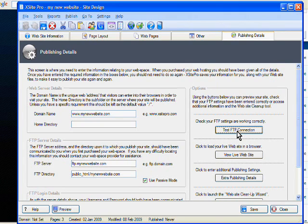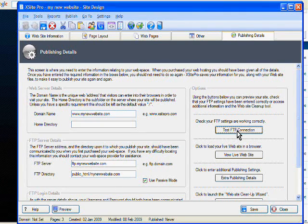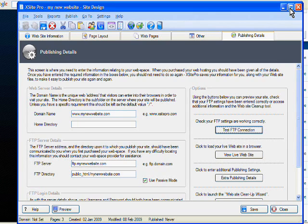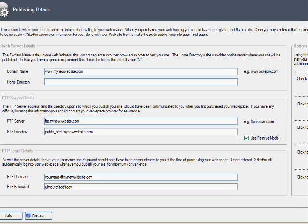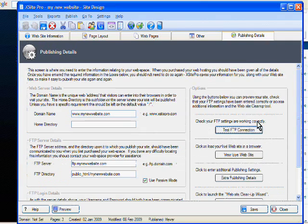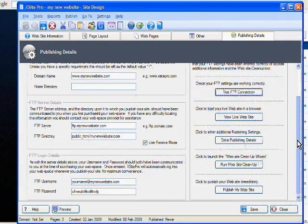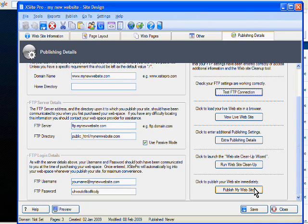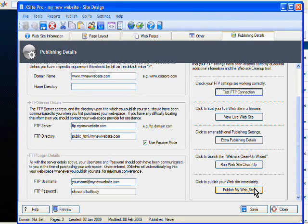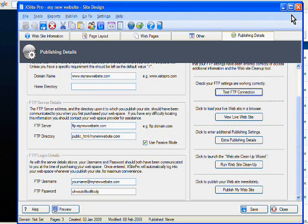But once all your details are correct and you test the FTP connection, you know that Excite Pro is connected to your web hosting provider. And after that all you'd have to do is go down here, click on publish my website and your website will be published instantly. Well, it will take a minute or two to upload it to the server and that's it done.